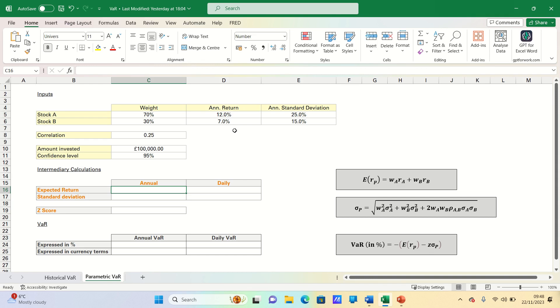We assume that we invest £100,000 in our portfolio and we want to estimate the VAR at a 95% confidence level, in other words a 5% VAR.